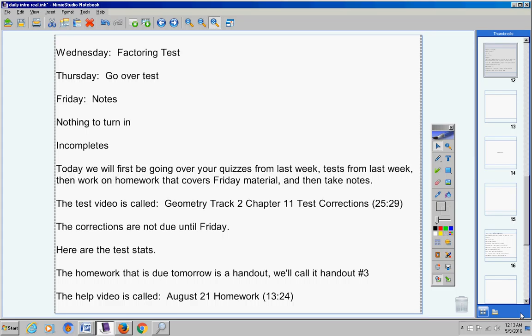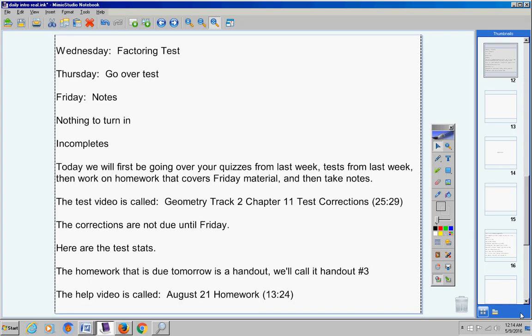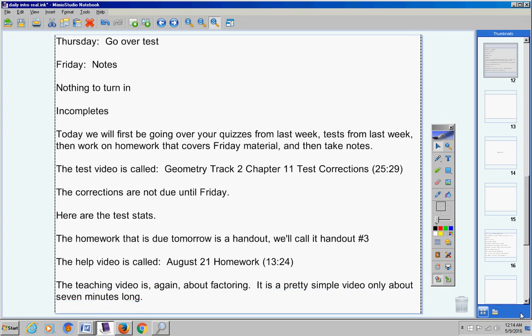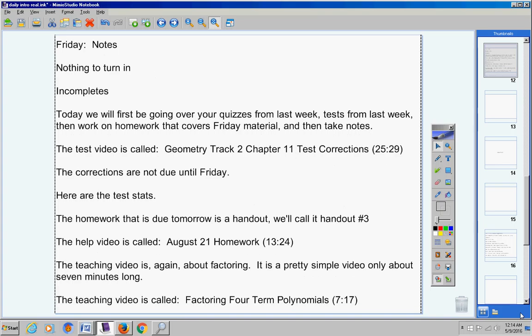Just so there's no confusion, everyone listen well. We're doing homework first today before notes. Here's why. Are you listening? On Friday, we took notes. We never did homework. So today, we're going to work on homework that covers Friday's notes. When we're done working on this homework, then you're going to take notes on a very short video. It's about seven minutes long.